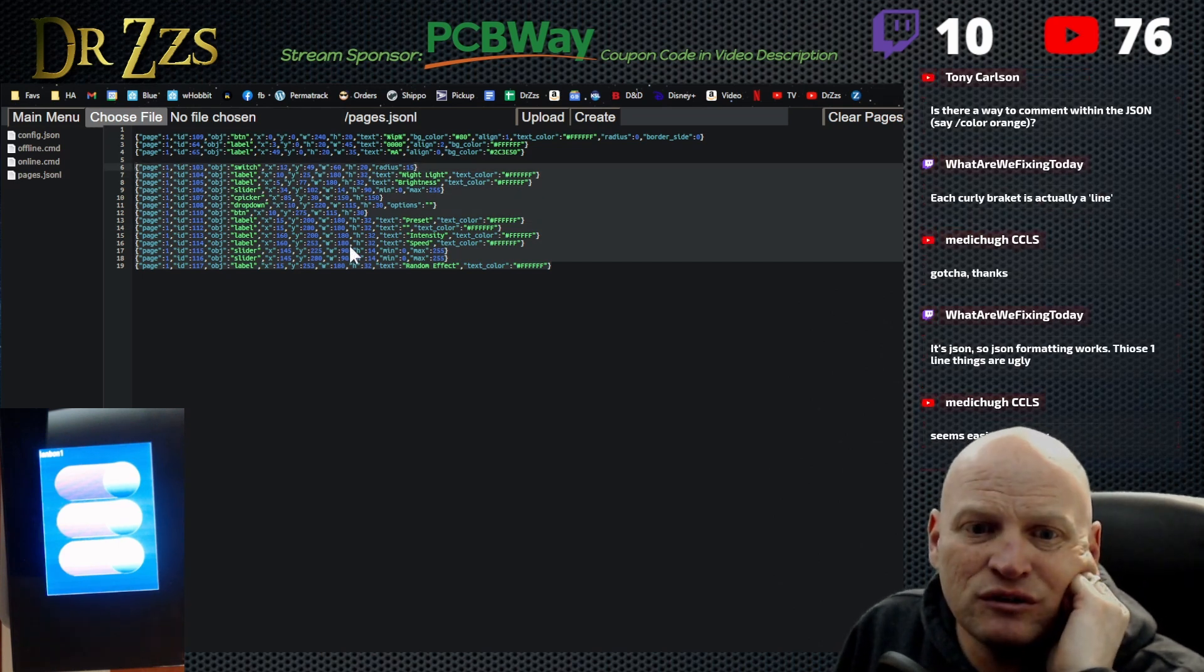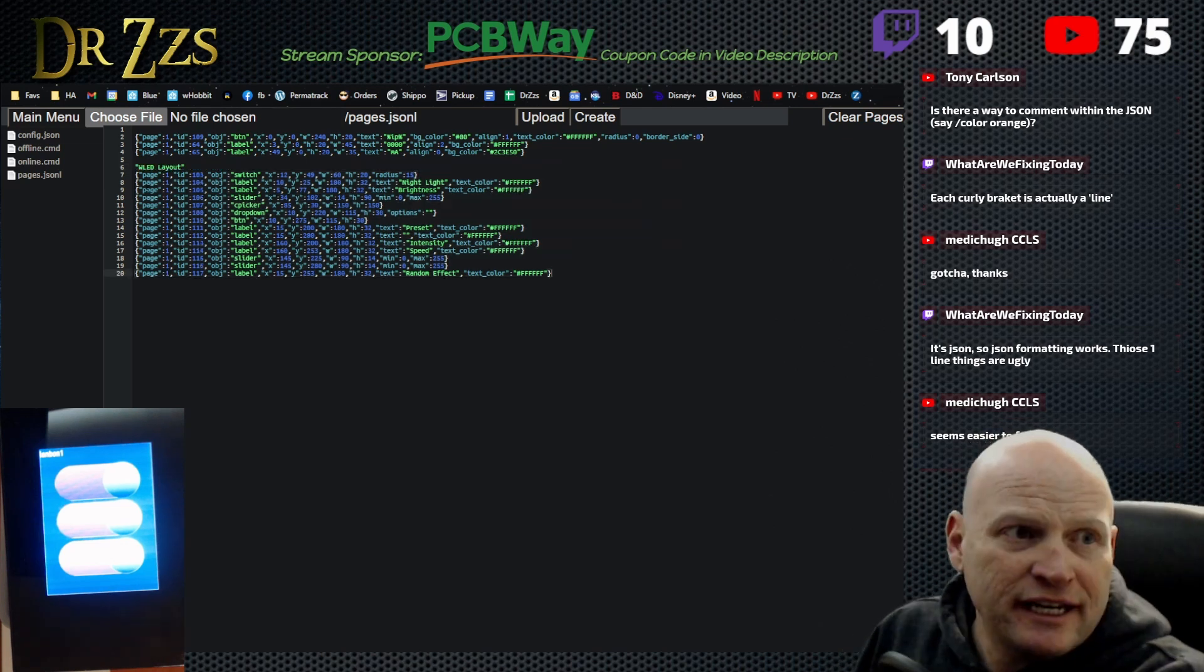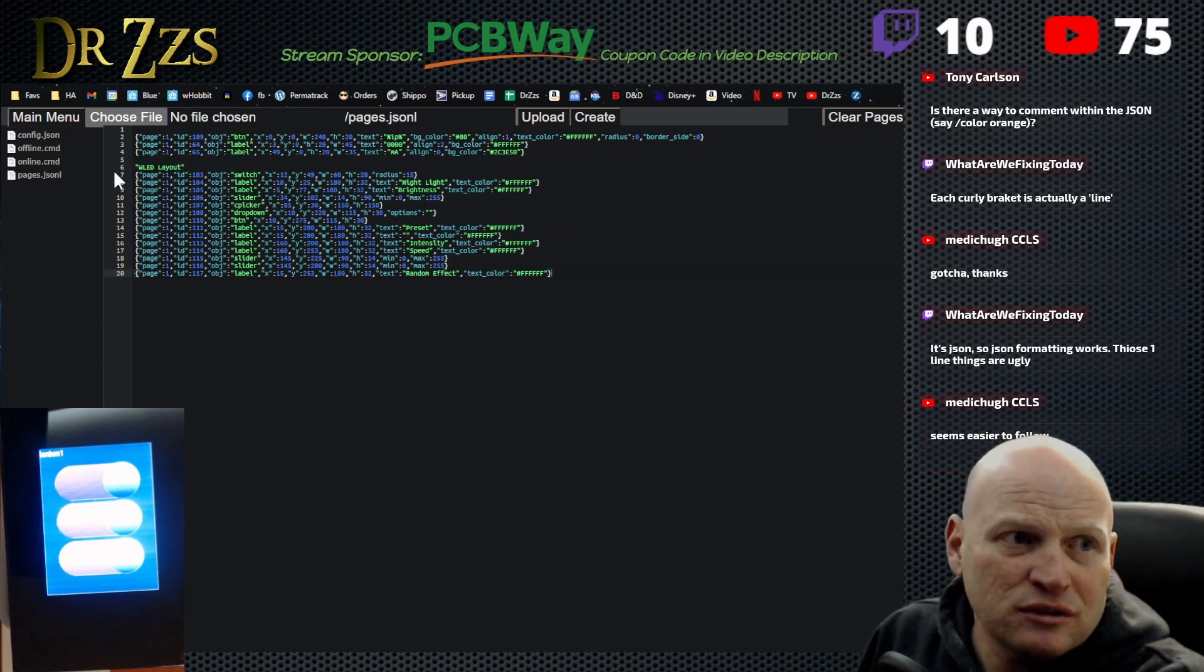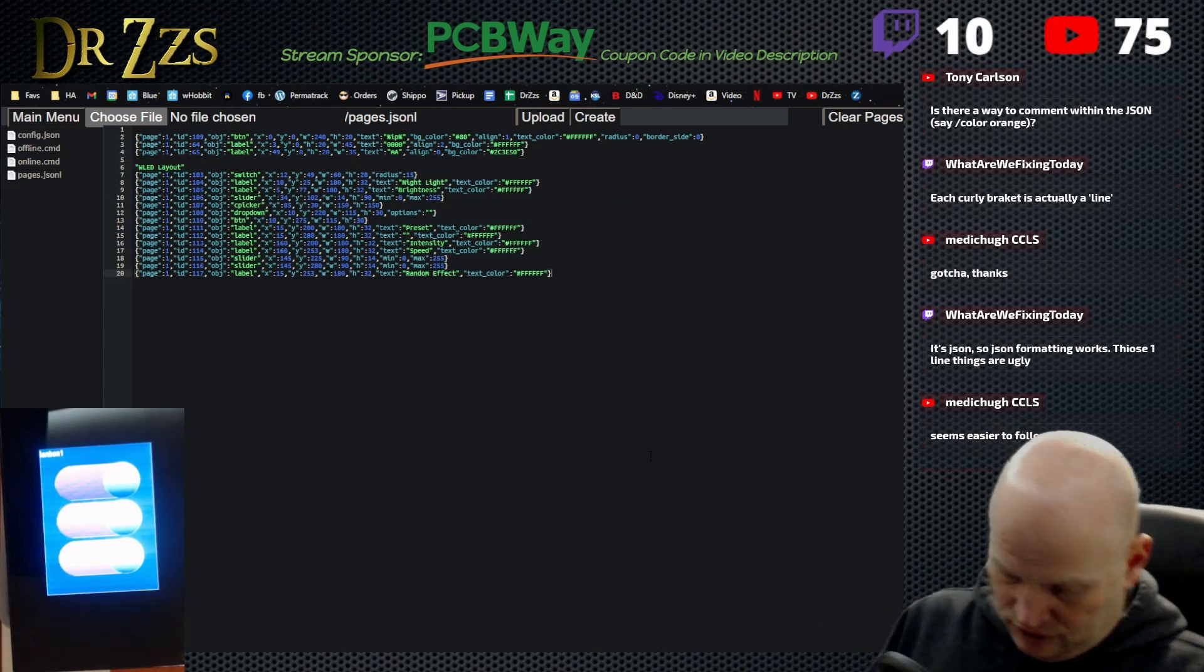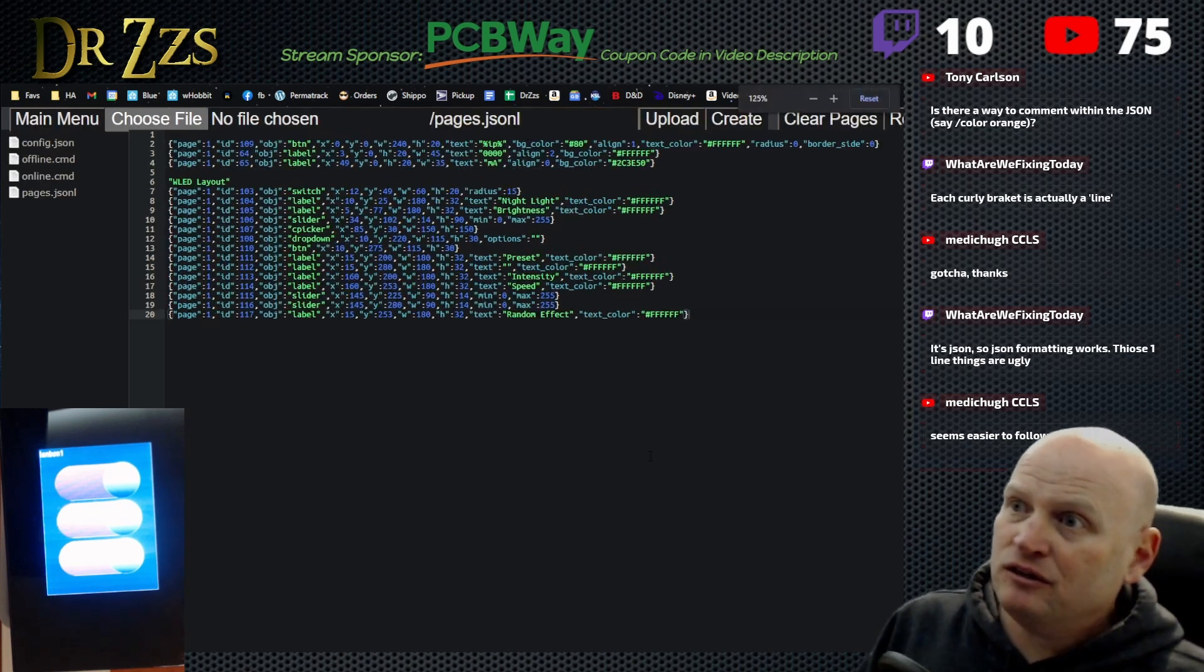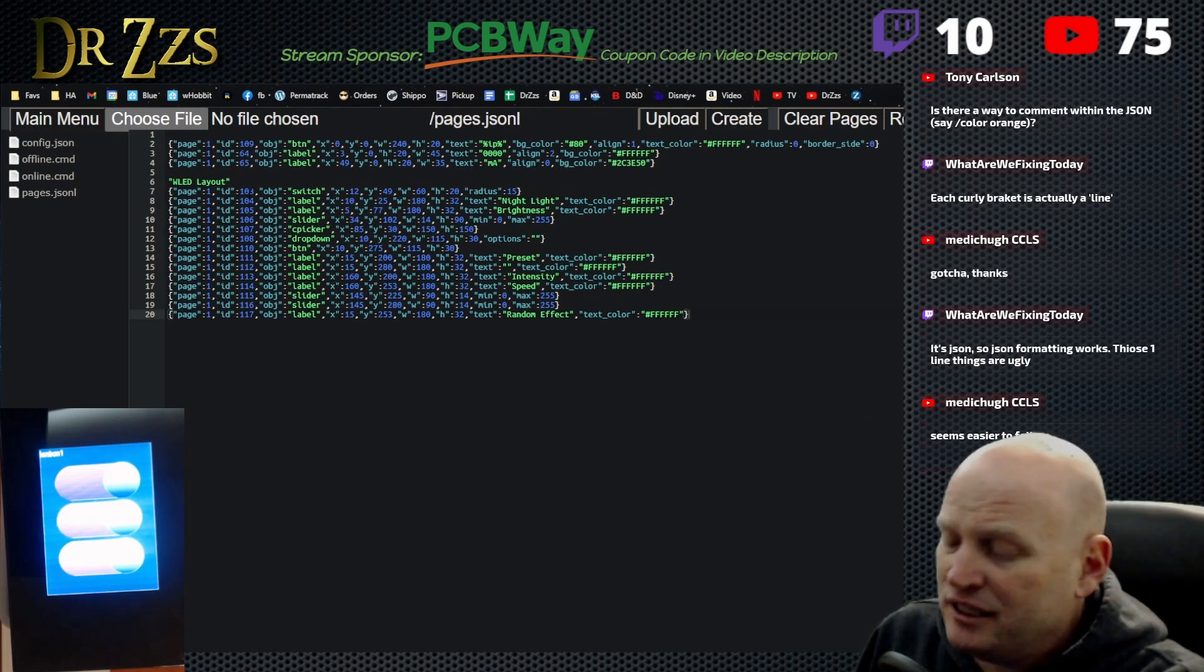Is there a way to comment with JSON? Yes, you can. It has to be in quotes like that. So put it in quotes and then you can make comments. So this whole section here is WLED layout.